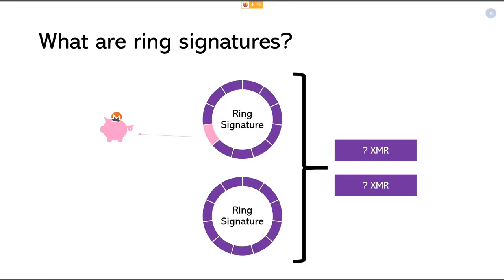We're able to verify that someone is actually spending funds they have the right to — they're not pretending to spend other people's money. If a transaction is spending two bills, there would be two ring signatures, two independent amounts, each spending one piggy bank. For each piggy bank, we grab 10 other piggy banks and say that might be a source. A lot of Monero research has shown that in many cases, people can learn more information than expected based on how inputs are selected — one of these being whether outputs are Coinbase outputs or not.